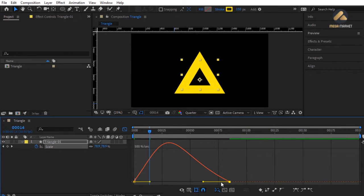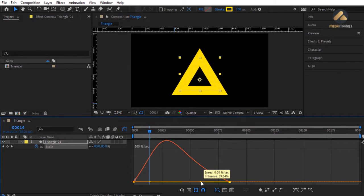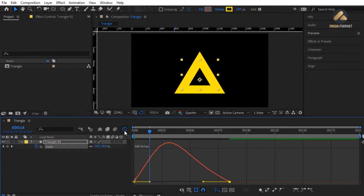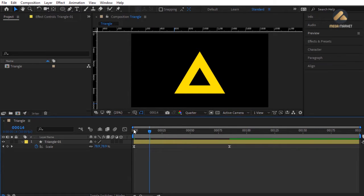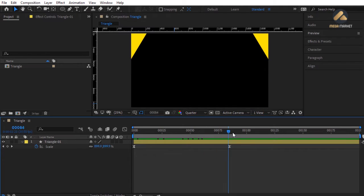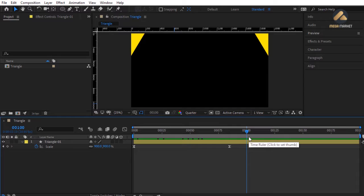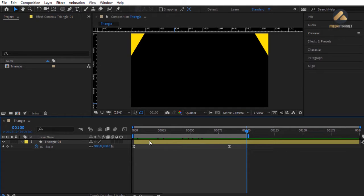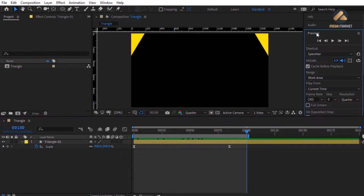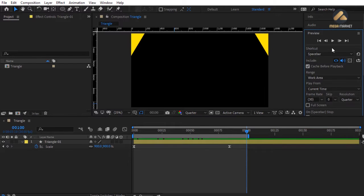You can also move the keyframe handle to find a nice curve shape. For a RAM preview, go to frame 100 and press N to move the work area end handle. In the Preview panel, click Play or press Space to see the RAM preview of this animation.